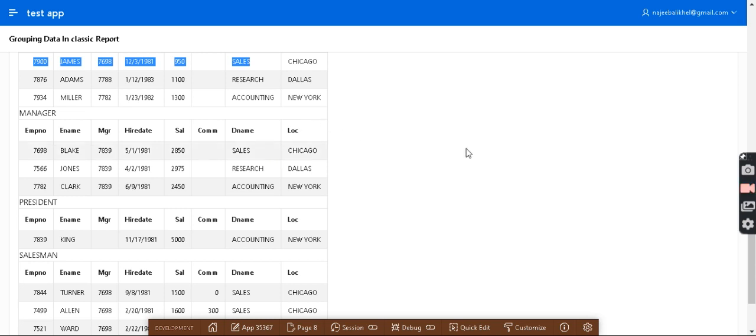So this is all about classic reports — how we can use grouping data in classic reports. Hope you enjoyed. Thank you so much.